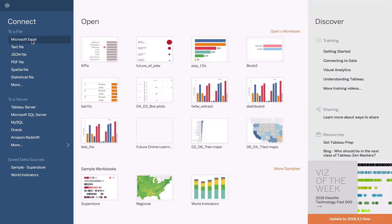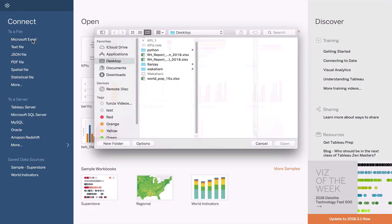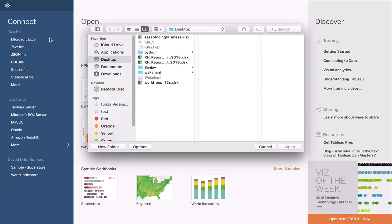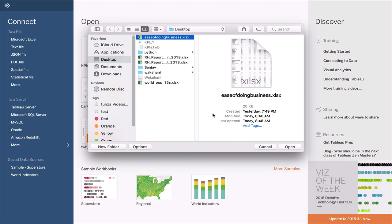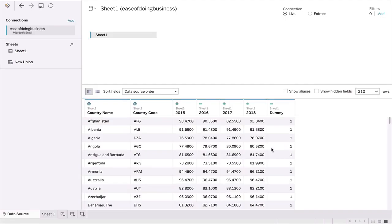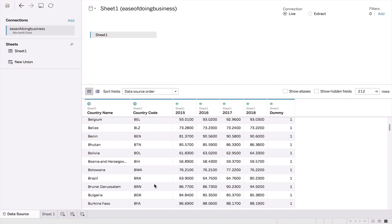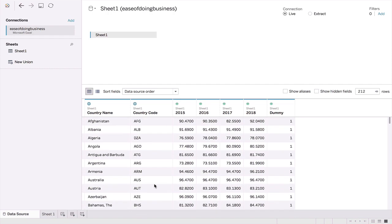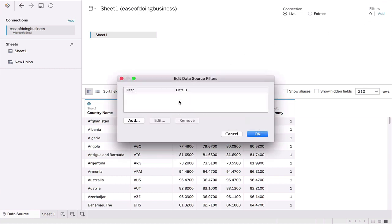Here we are in Tableau. Let's start by opening our ease of business file. Here are the contents of the file. As you can see, we have the country name, the country code, and the various dates. What we'll do is we'll start first by taking a subset of countries, so I'm just going to select 14 countries like so.